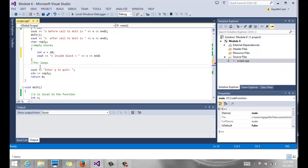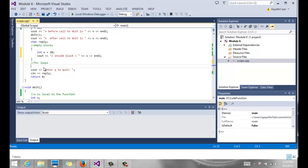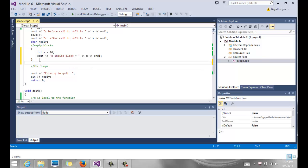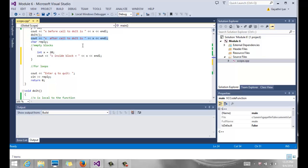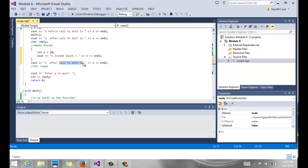Now, I'm going to come here outside of that block and try to print x. Let's take one of these statements and put it over here outside of my block and say x after the block.